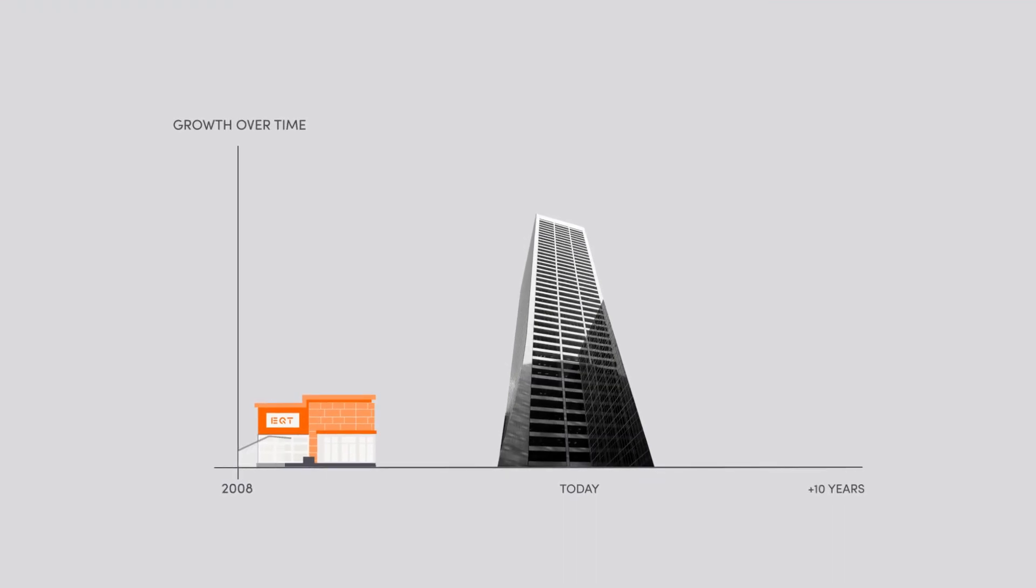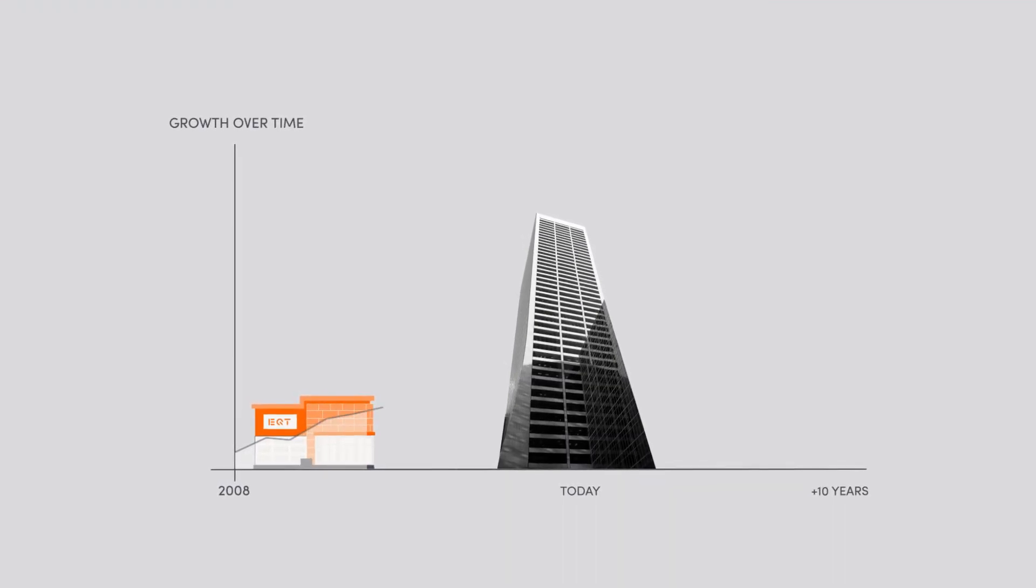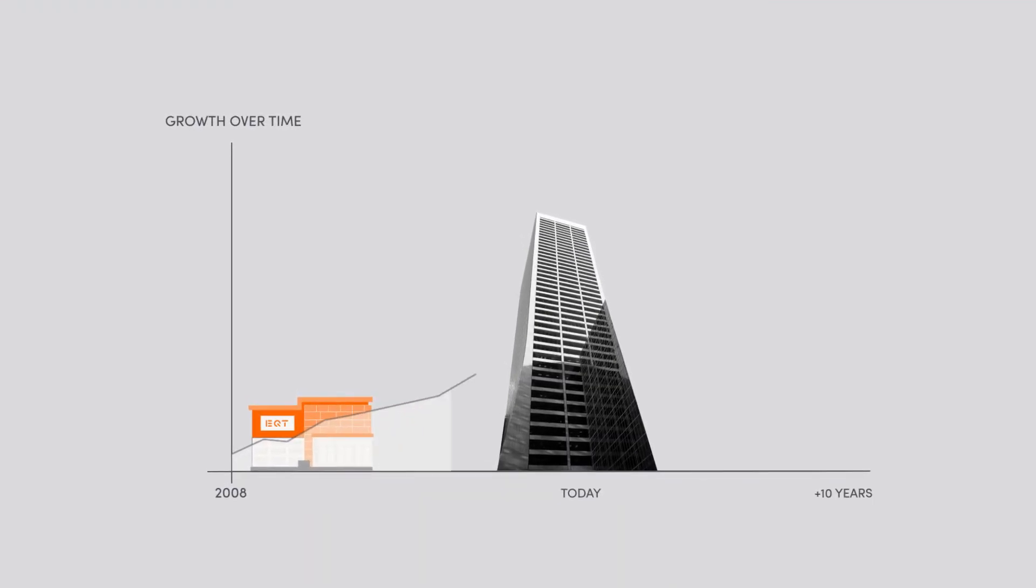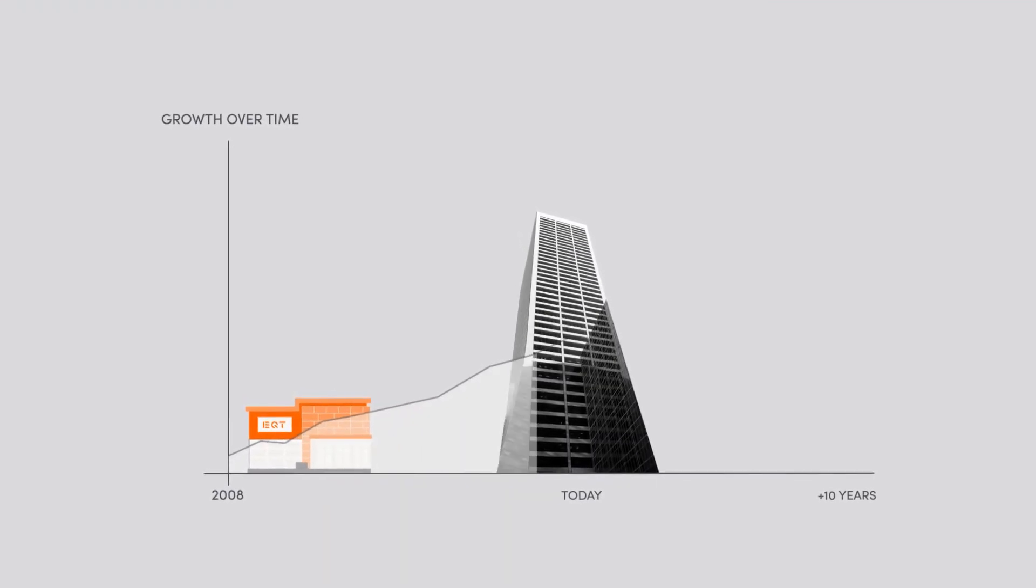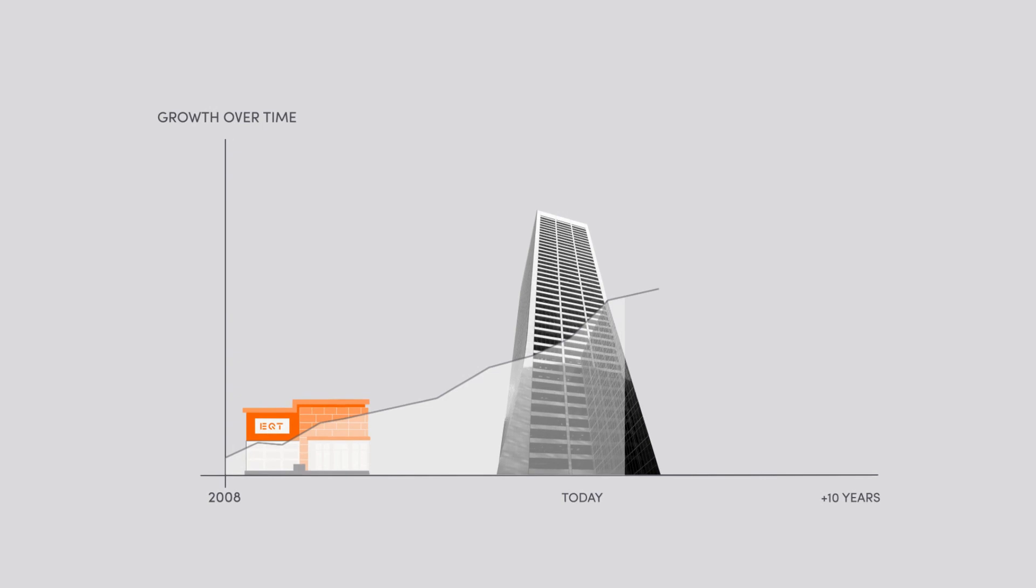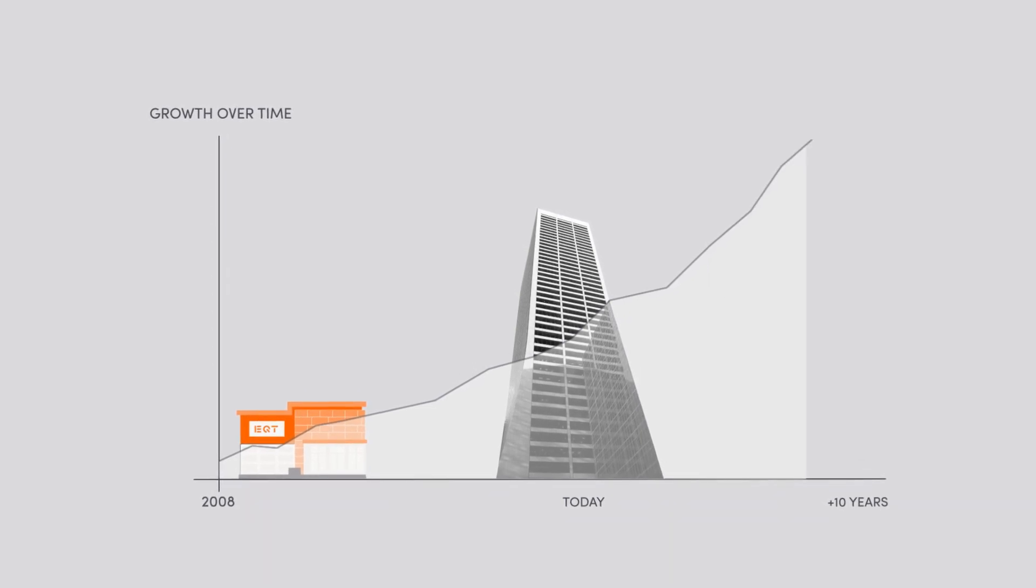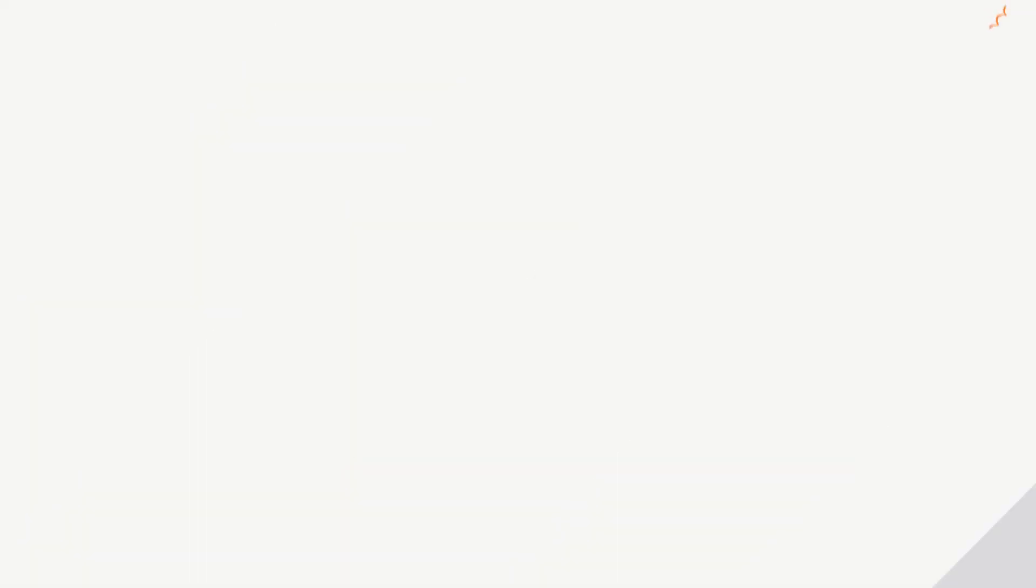Considering how far EQT has come in ten years, it's exhilarating to think of where we'll be in the next ten.